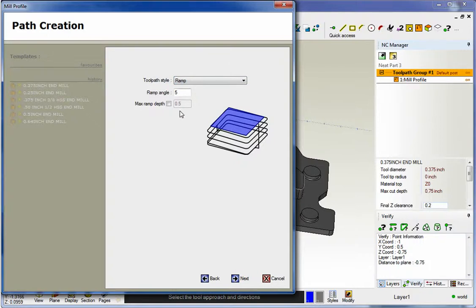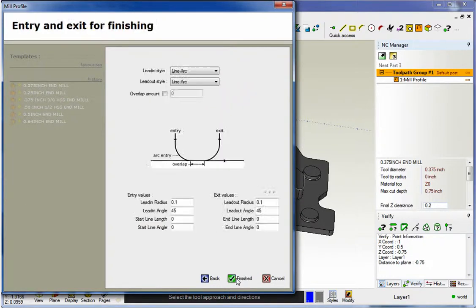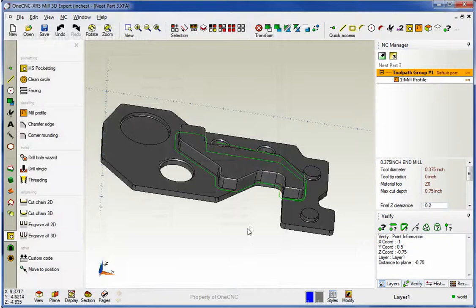There's a couple different things we can do here. Let's start with ramp angle of five degrees. We'll click next on that. Fire that through.